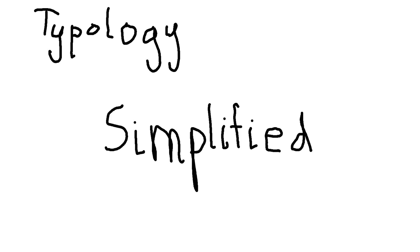Intuition and thinking want things to be universal. Sensing and feeling want things to be contextual. On the other side of the coin, sensing and thinking are concrete. Intuition and feeling are abstract. These are the important dichotomies.